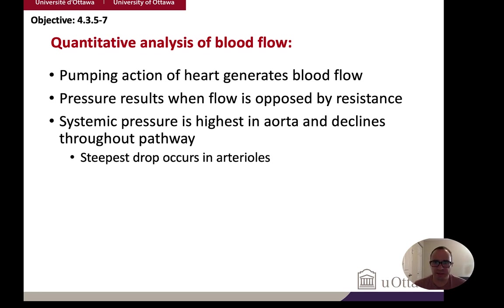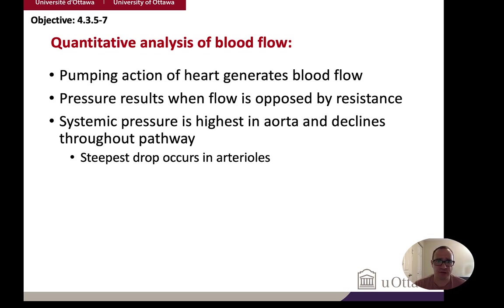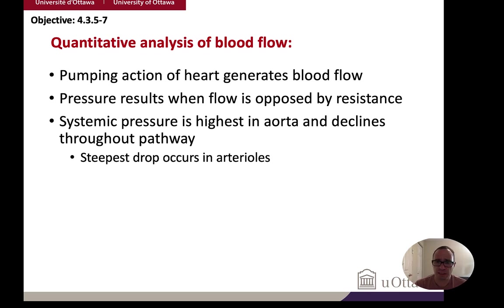The heart generates high pressure, and resistance occurs down by the tissues where the arteries are narrowing. That's where the steepest drop in blood pressure occurs — down in the arterioles where those vessels get very small. Systemic pressure is always highest right at the heart and the aorta, declining as things move down through the body.